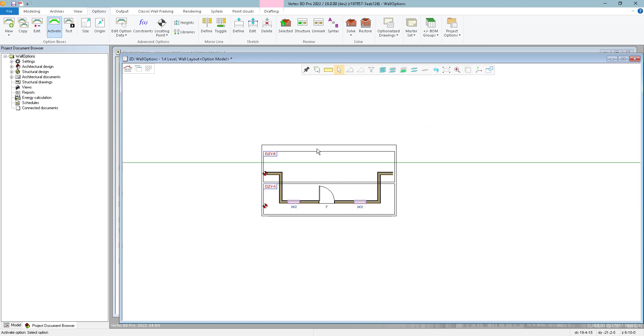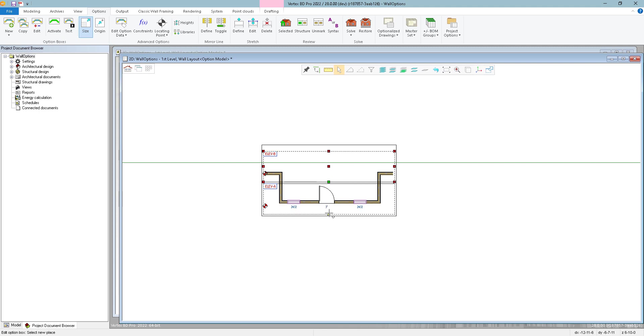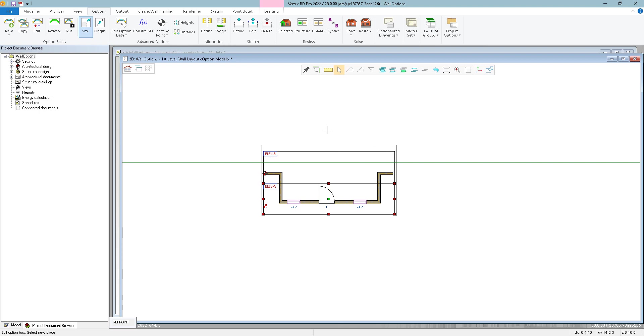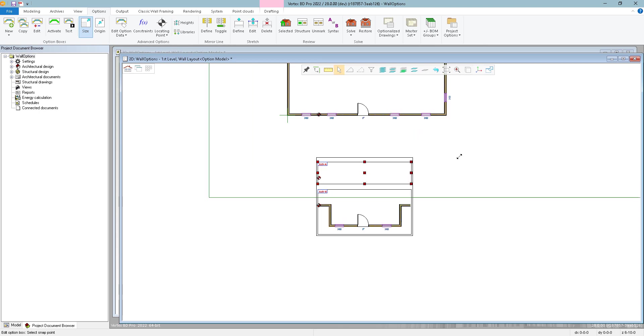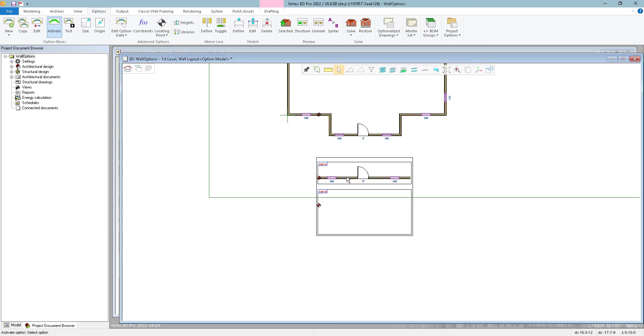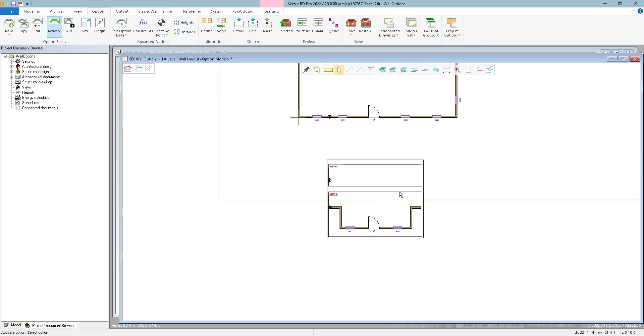And if we want to clean things up here, let's adjust these option boxes. So I'll use this Size function and we can make this Elevation B box bigger to include our layout. And then I'm going to move my Elevation A box, let's move it up top, just so it looks a little nicer.